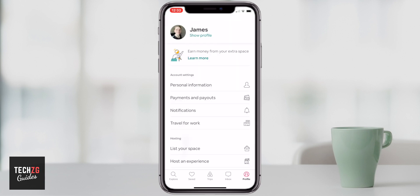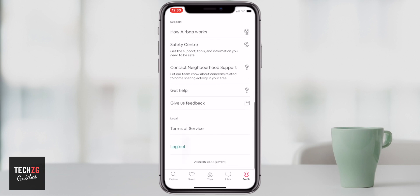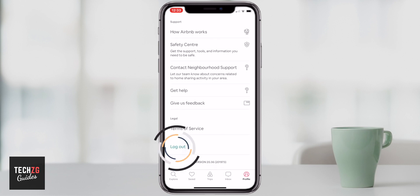And that is simply setting up your profile, your payments, and your personal information on Airbnb. If you want to log out of the app, go to the profile page, scroll all the way down to the bottom and there is a log out option. You can press that to log out and log in with other accounts as well.